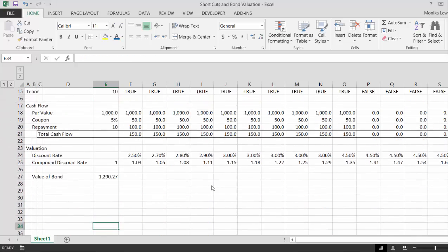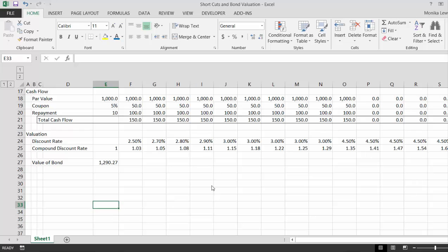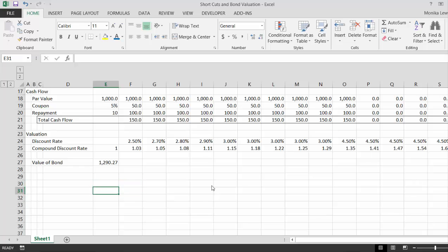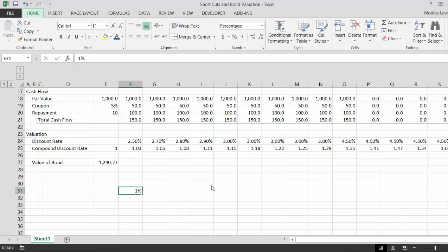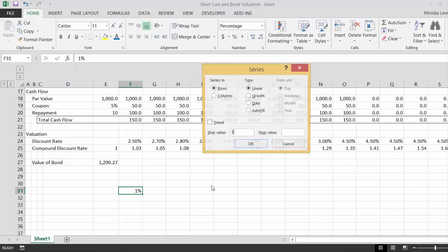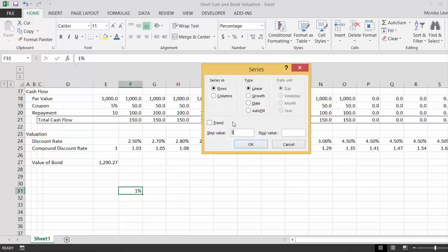Now if you would like to see what happens to the value of this bond if we have different coupon rates, we can put let's put one percent and then let's try this, let's go up to five percent. You don't have to do this. Alt E I S, and this time we want to go by 0.005. This would be five percent, so five.